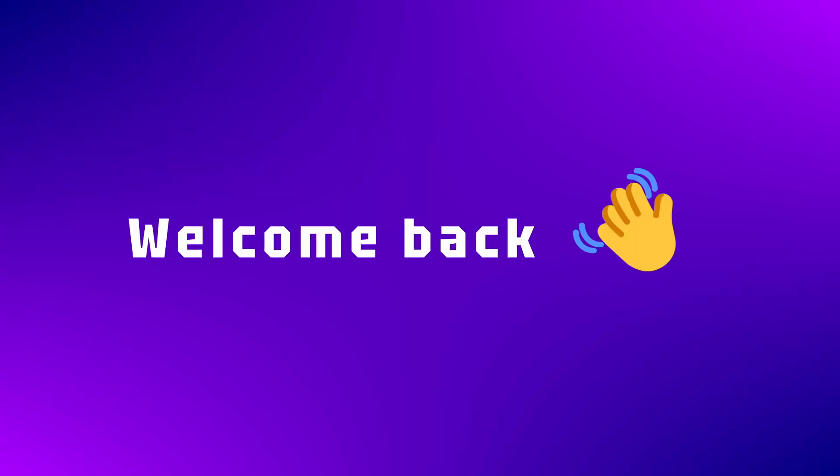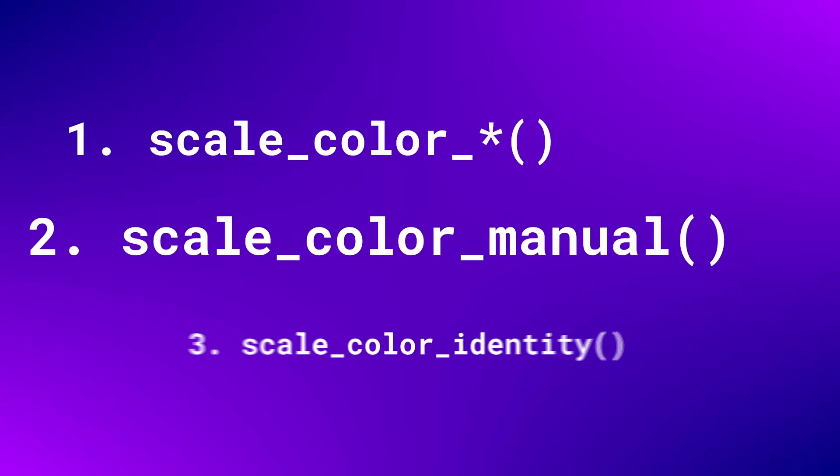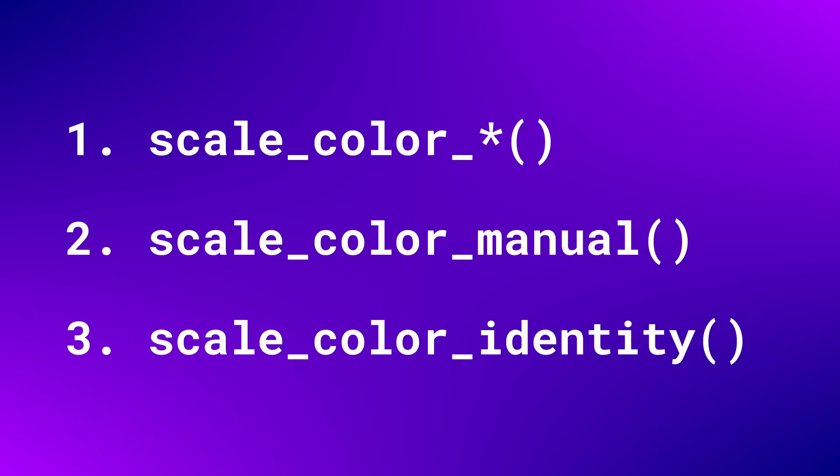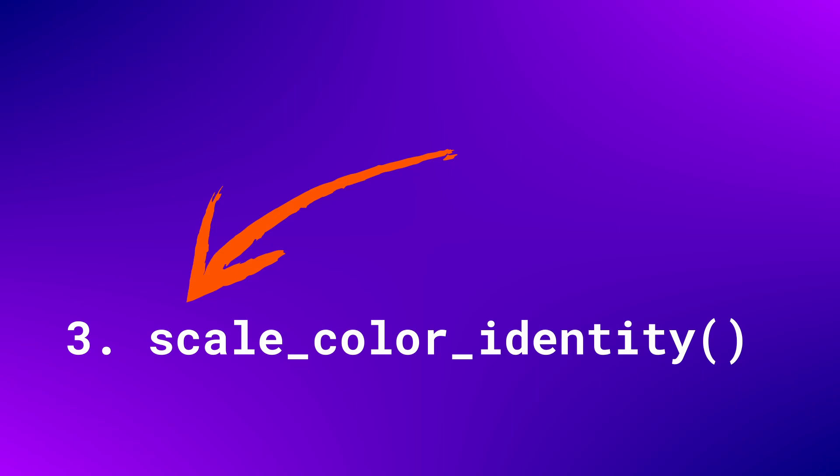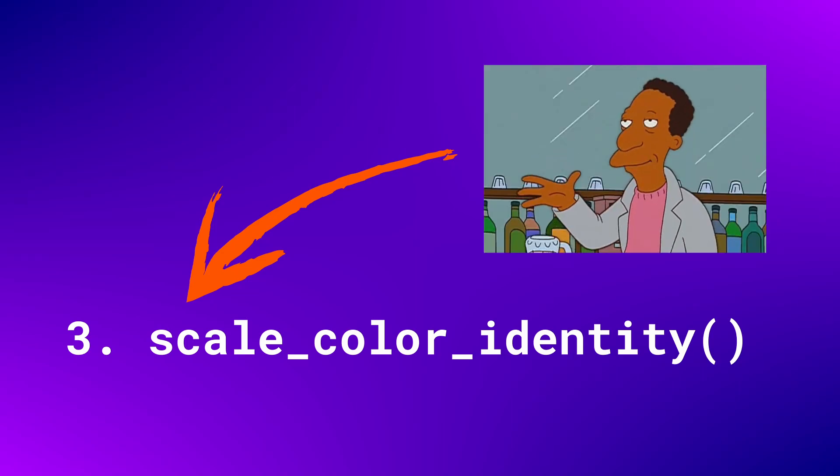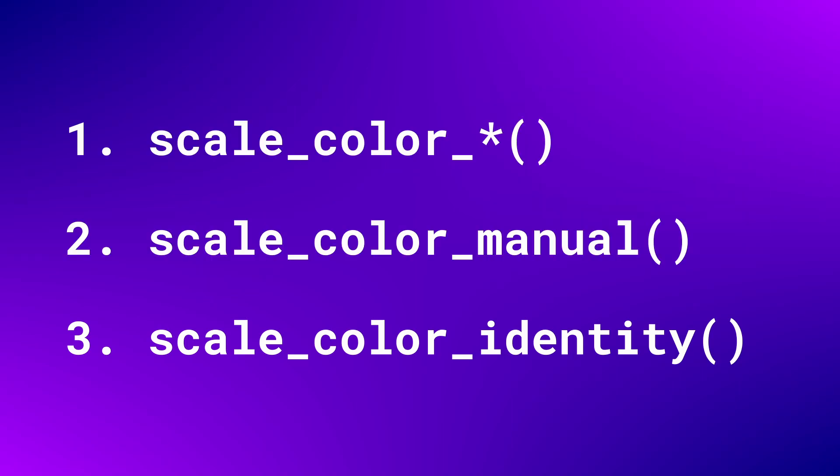Welcome back my friends. Today I'm showing you three ways to change the colors inside of your ggplot. These tricks are all very easy to implement, but the last one is powerful. So stick around all the way to the end of this video. With that, enough chit chat, let's go.